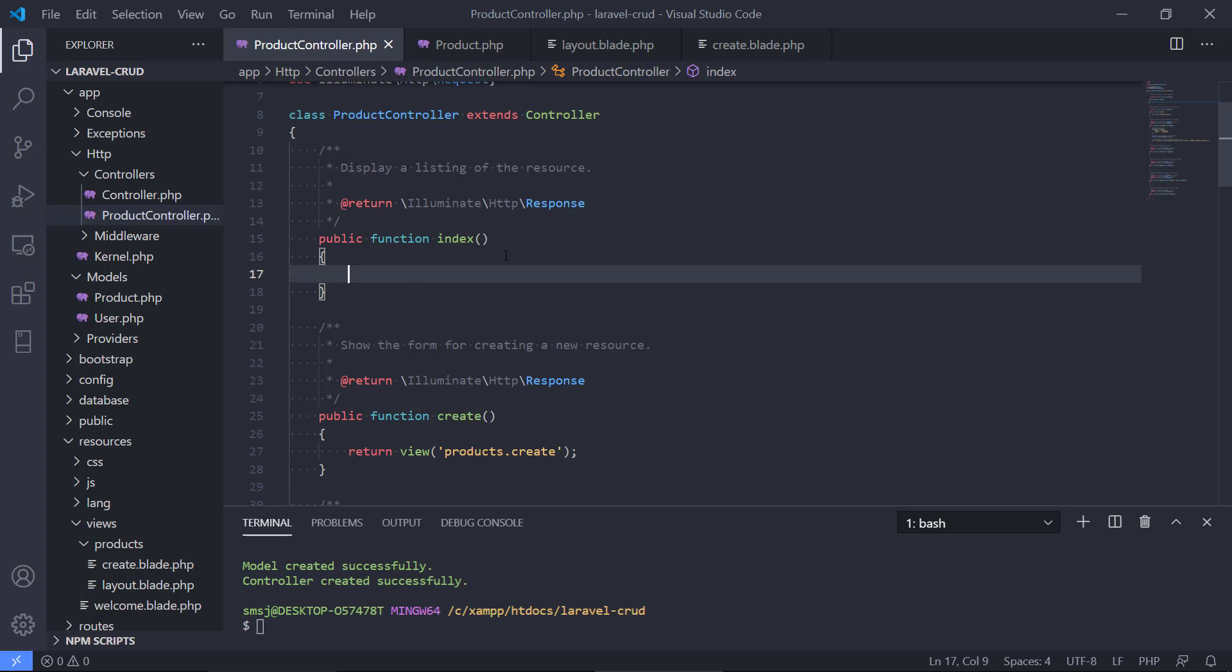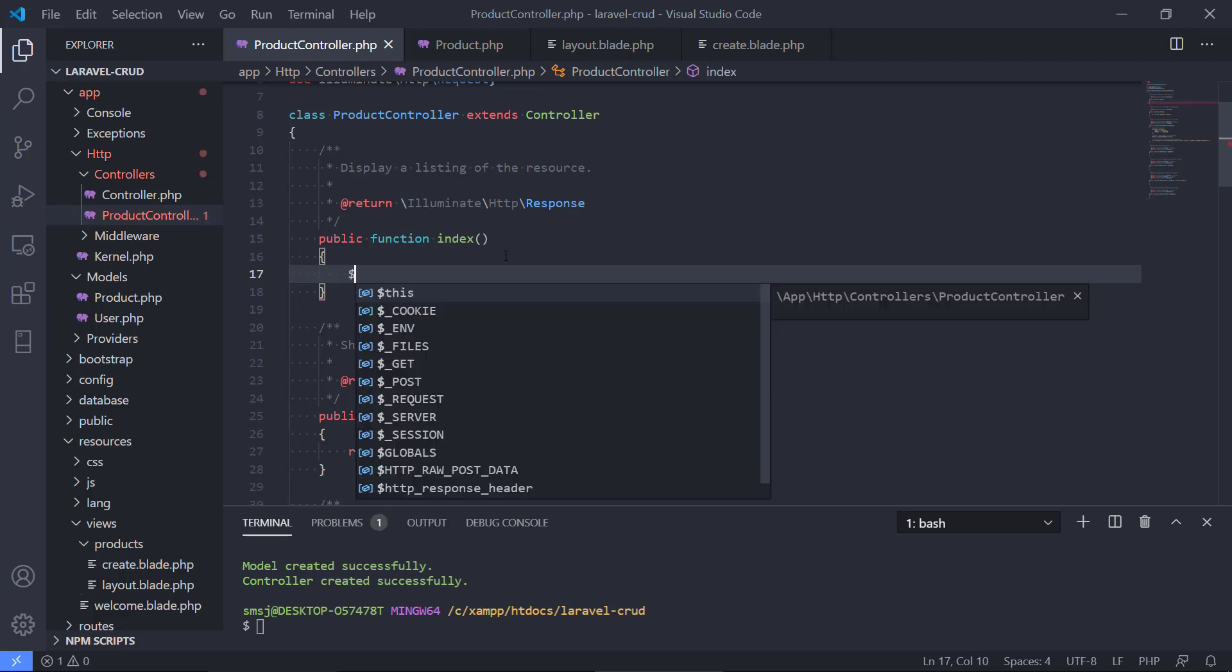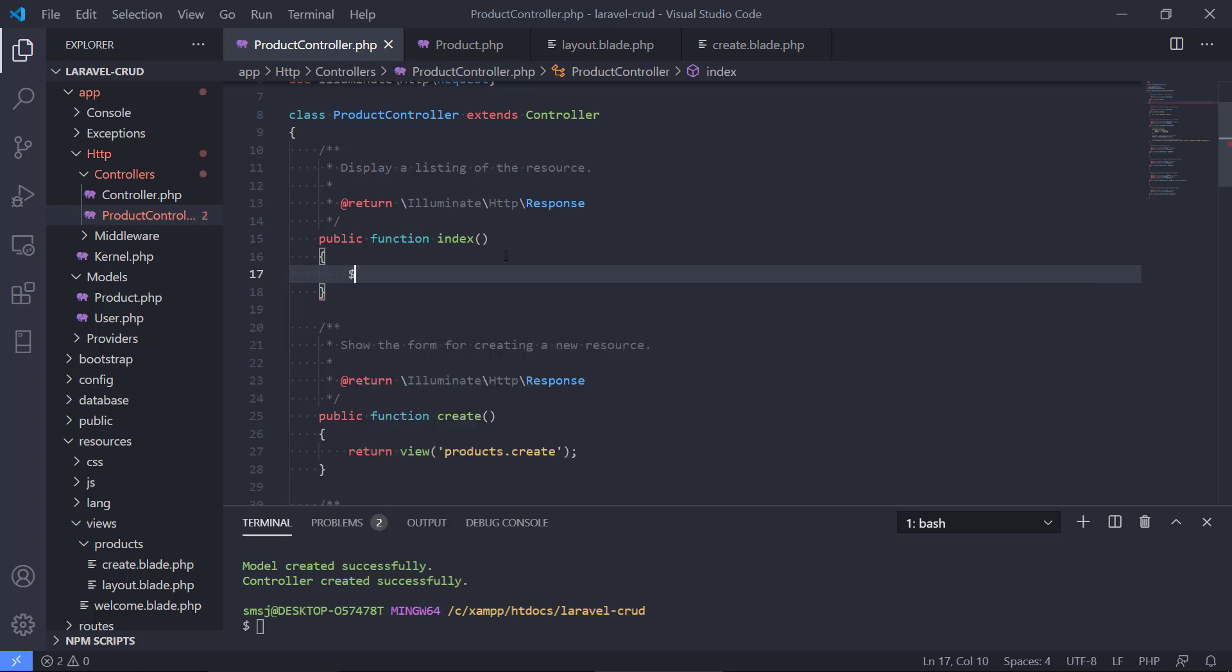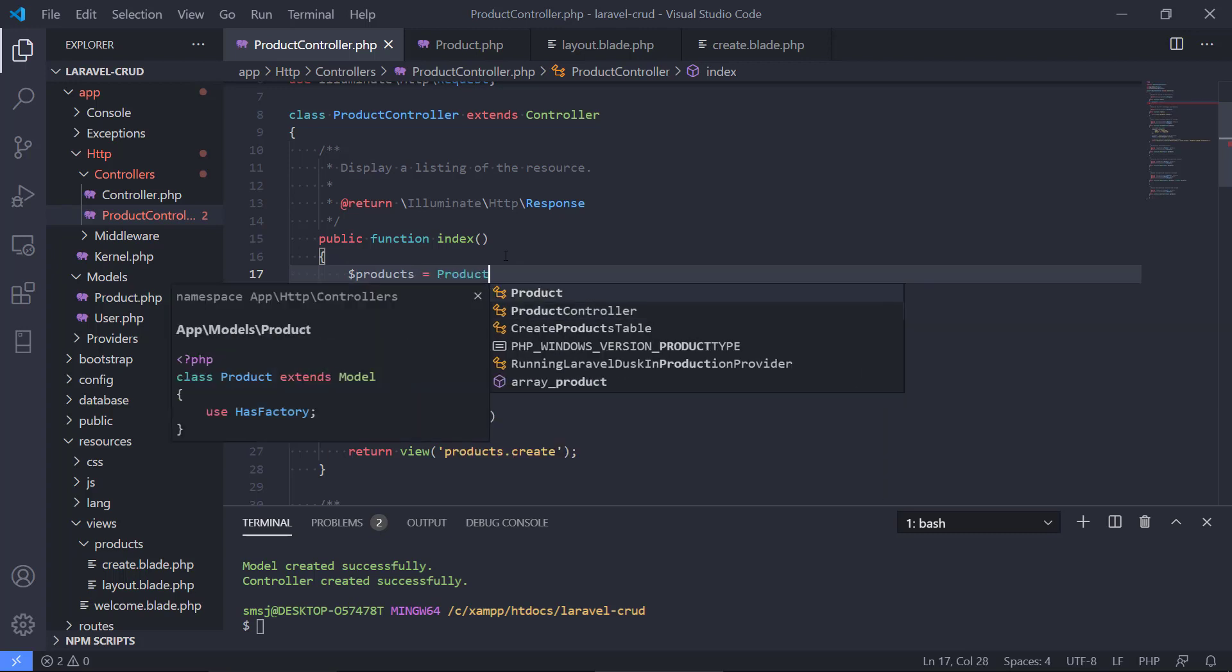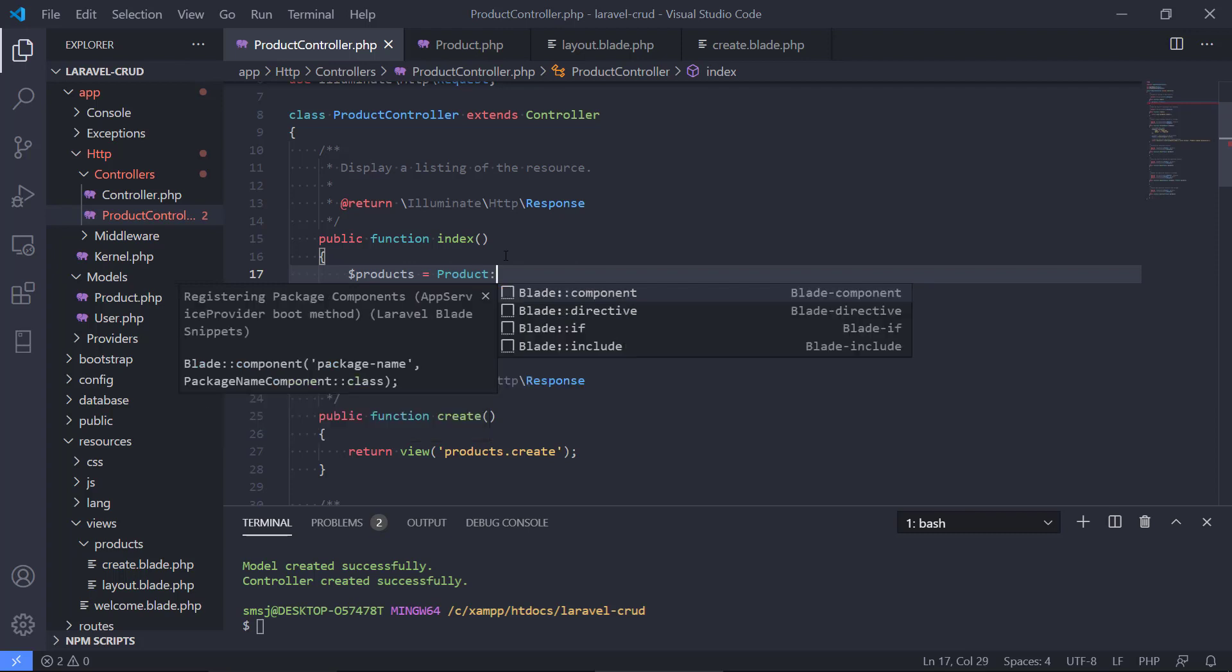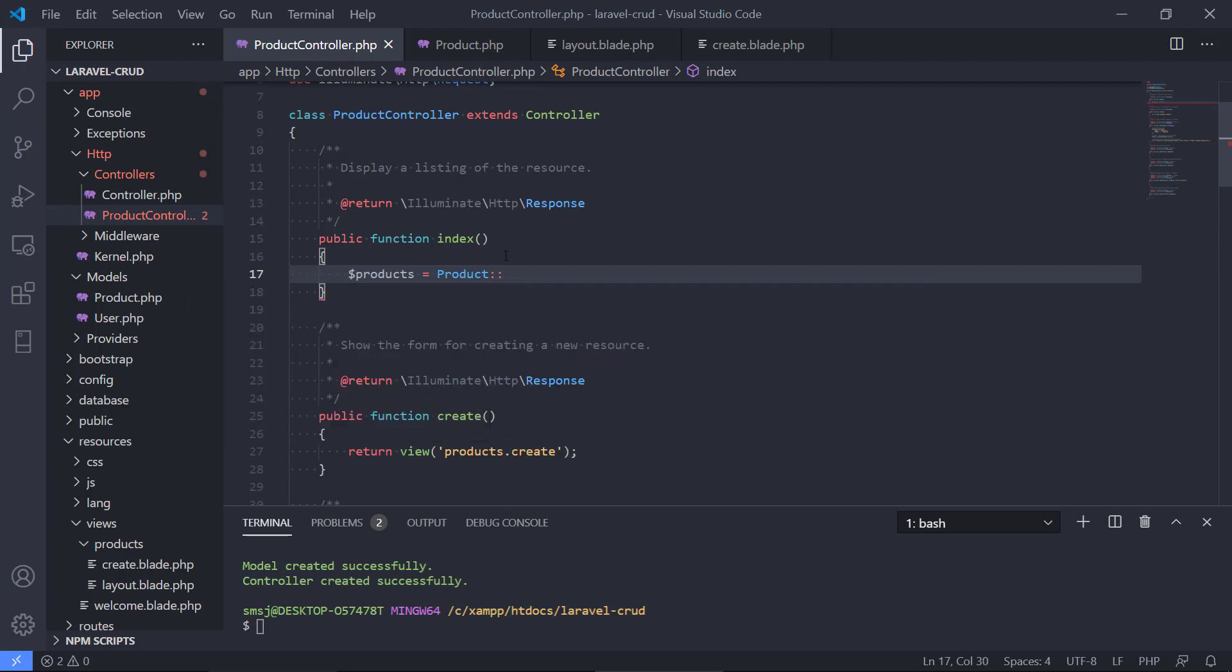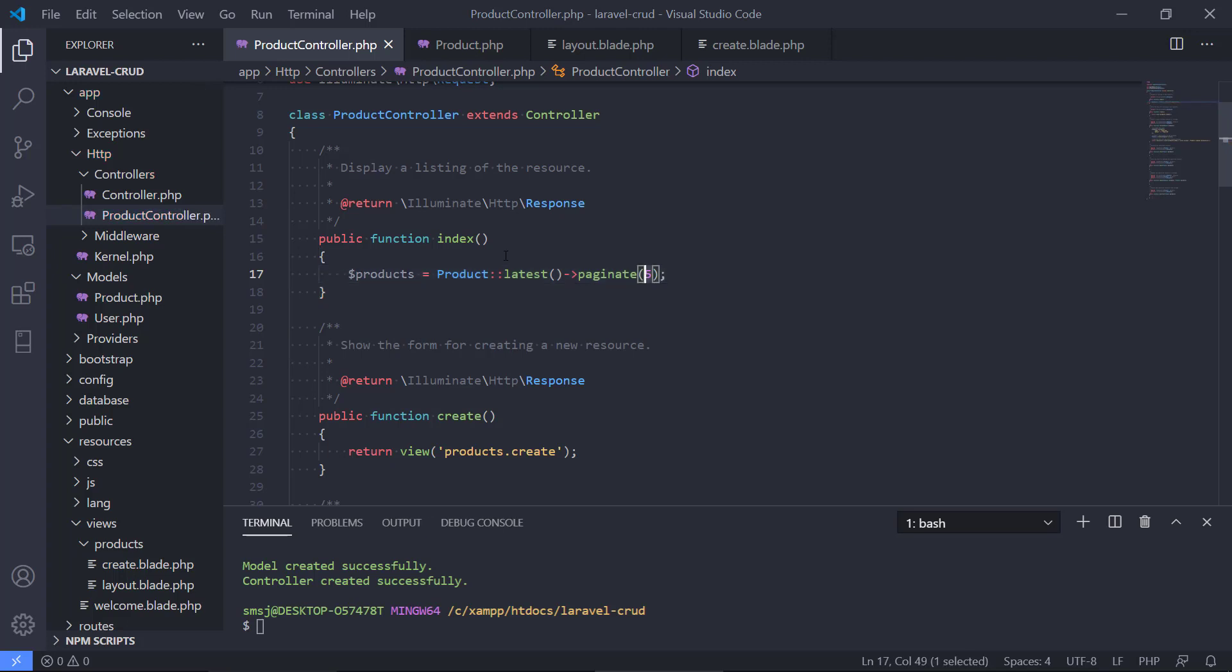It's basically getting the data from the database and the way we do this is first we create a variable to hold all our products and then we use our product model and we ask the model to get the latest. And then we ask Laravel to paginate five and this could be any number. So that is a built-in function in Laravel that we can have pagination.